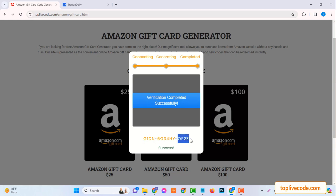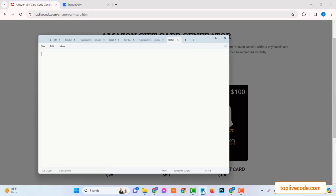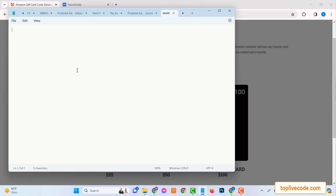With the code in hand, you're ready to redeem it on Amazon. Now, the process is straightforward, and I promise you, it's as easy as pie. So, let's jump right in.